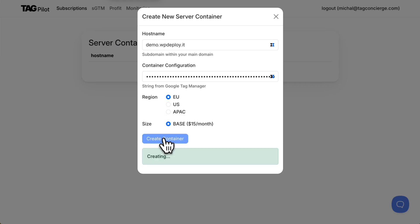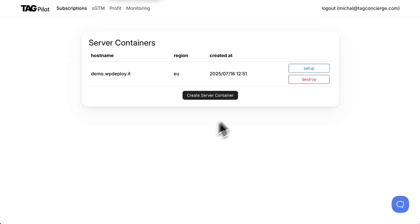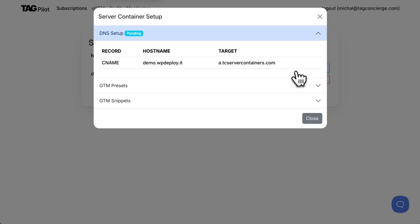It's being created in the background and then I click setup to finish setting up the DNS.